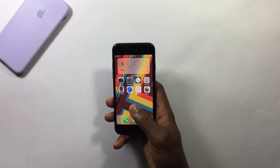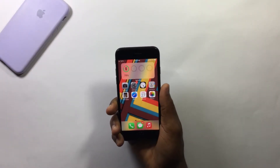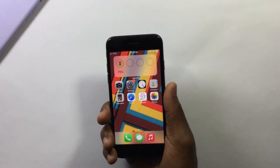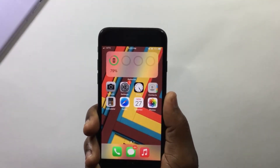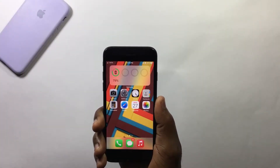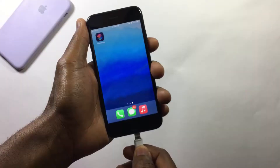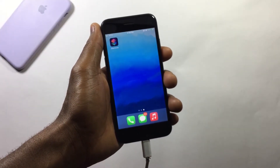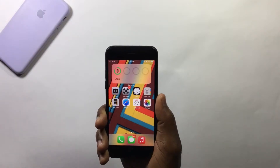In this video I want to show you how to set a random or dynamic wallpaper change on your iPhone. This means your wallpaper will change automatically when an action is performed. For example, on my device when I connect my charger to my iPhone, the wallpaper changes automatically.